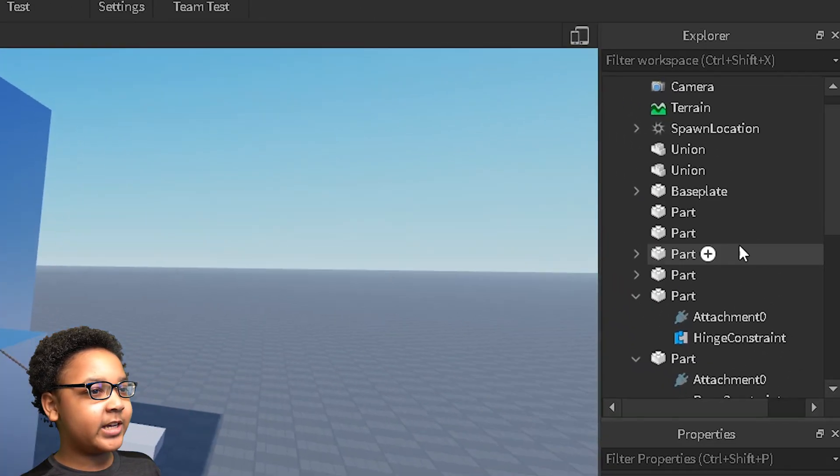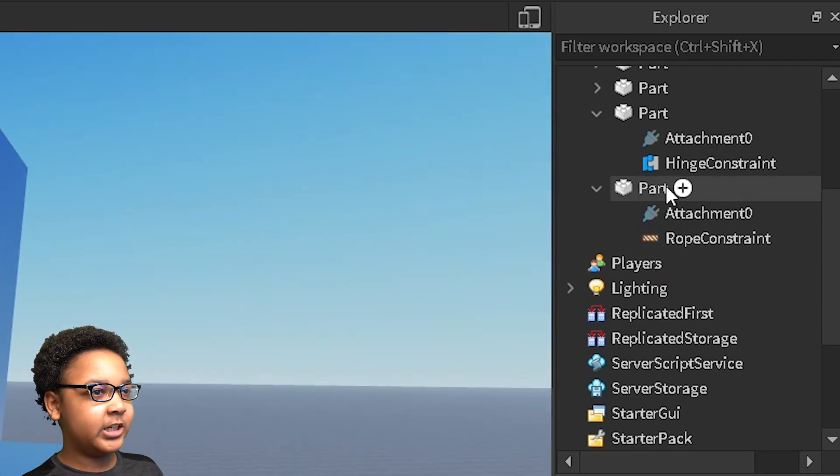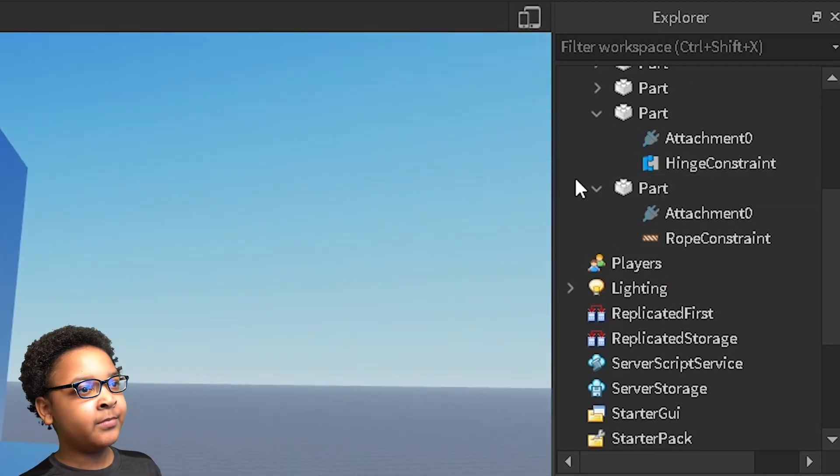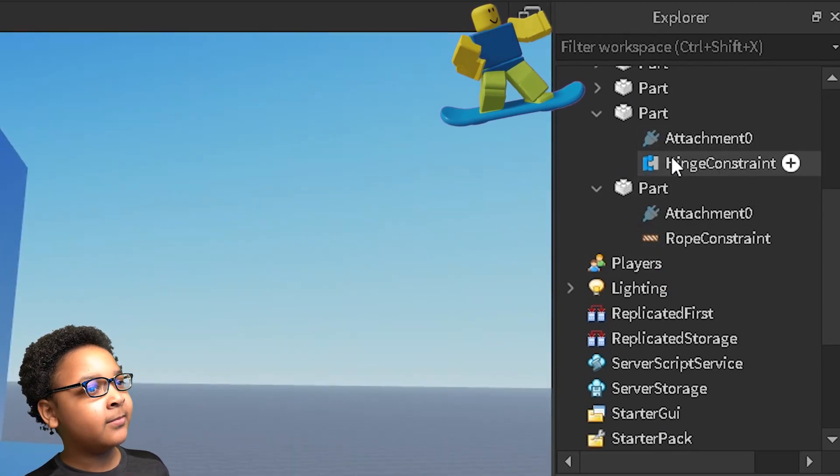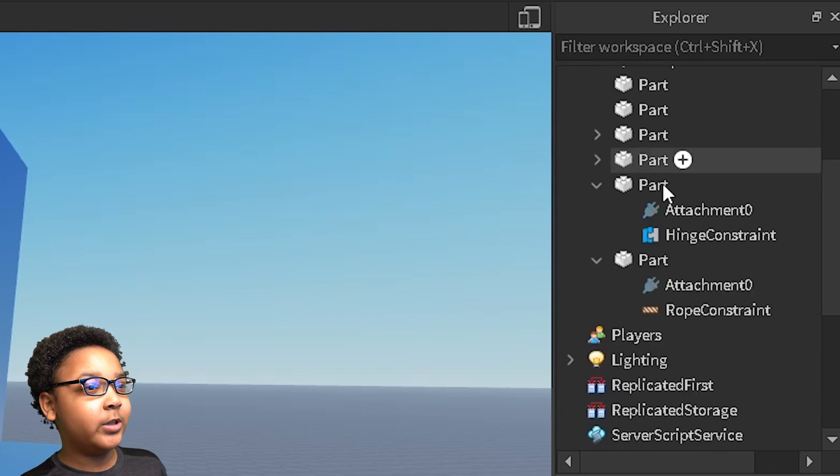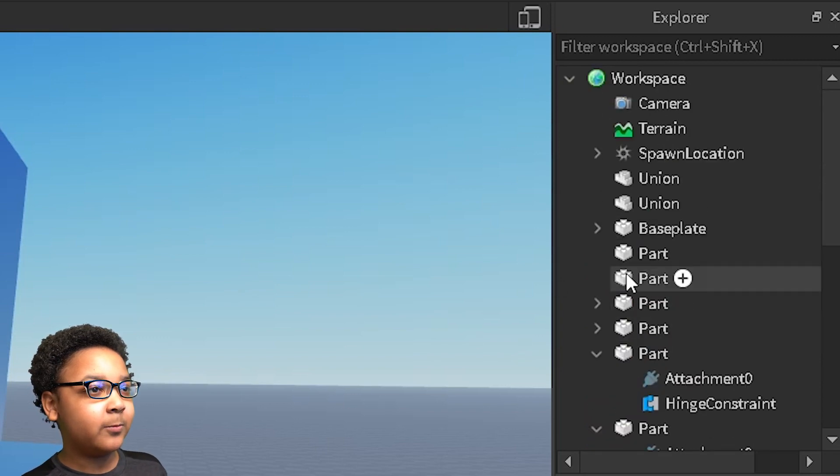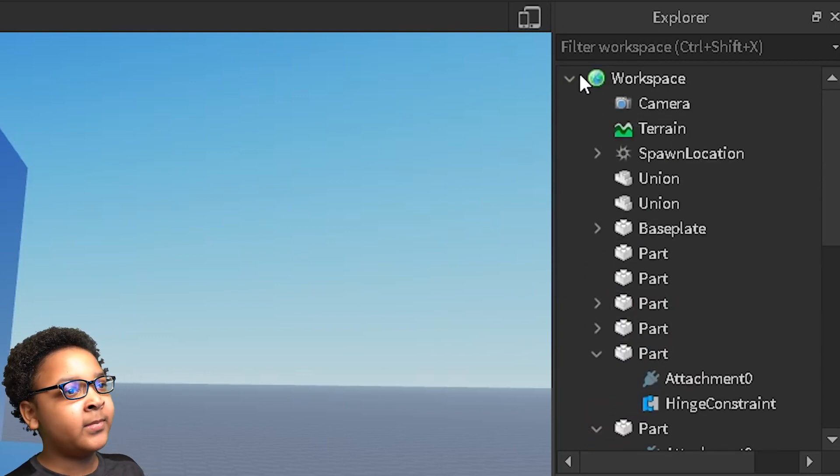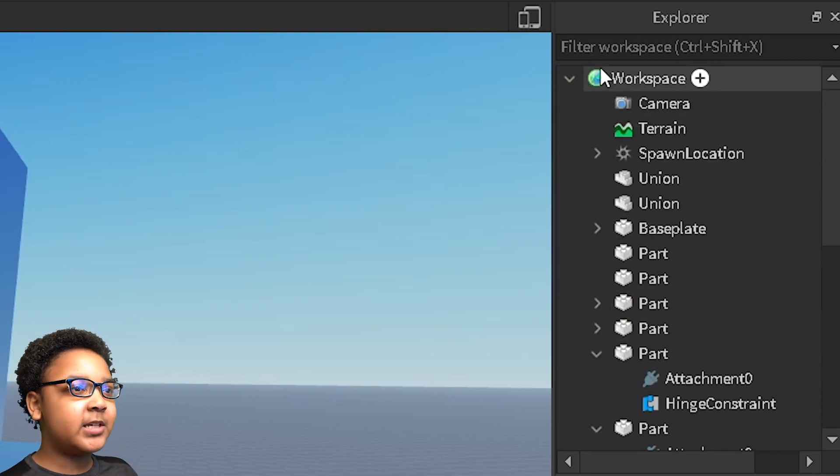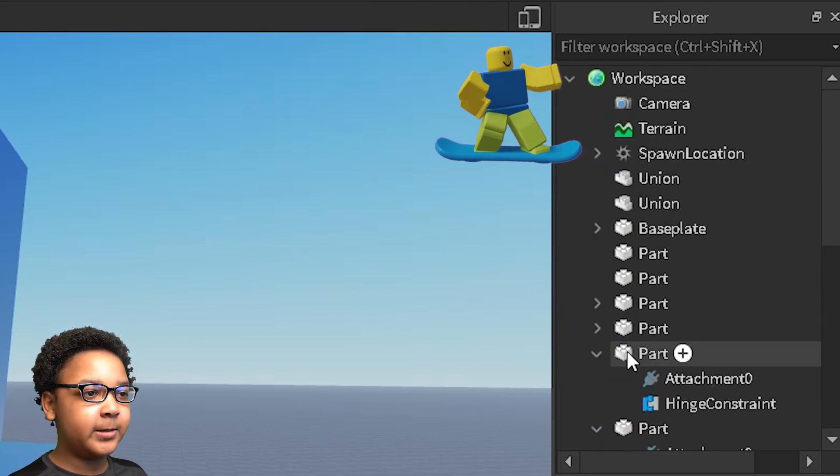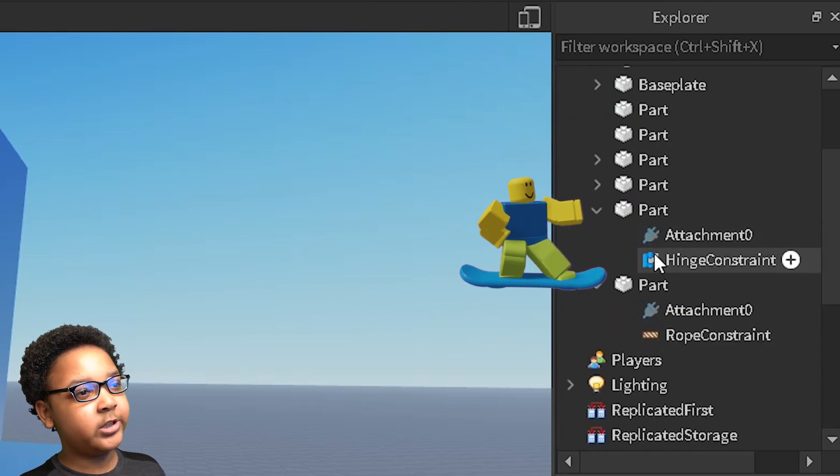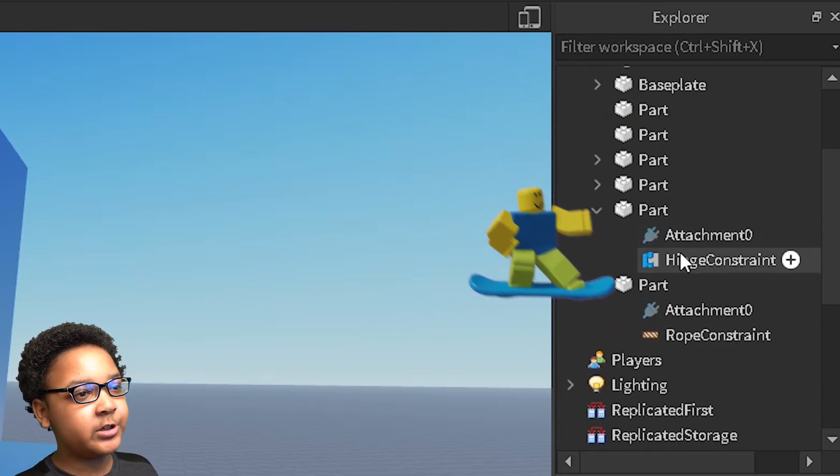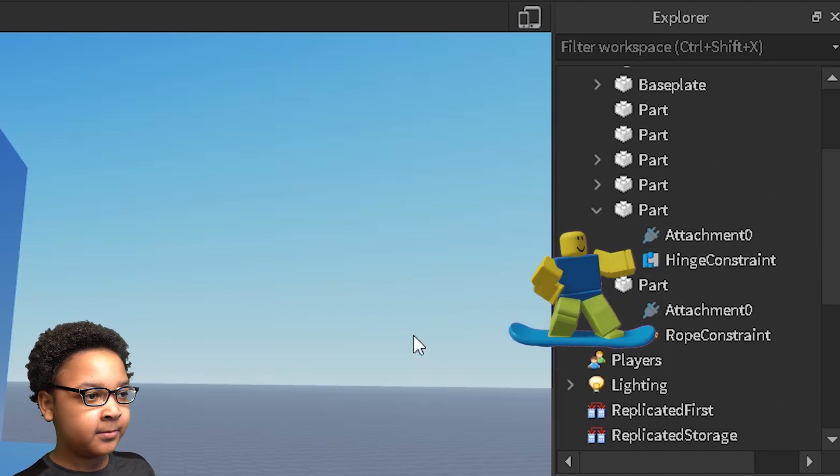There's settings on some of these, like the hinge. You need the explorer open. You go to the part, which should be in workspace. If you don't see them, you want to press these arrows until you find them.